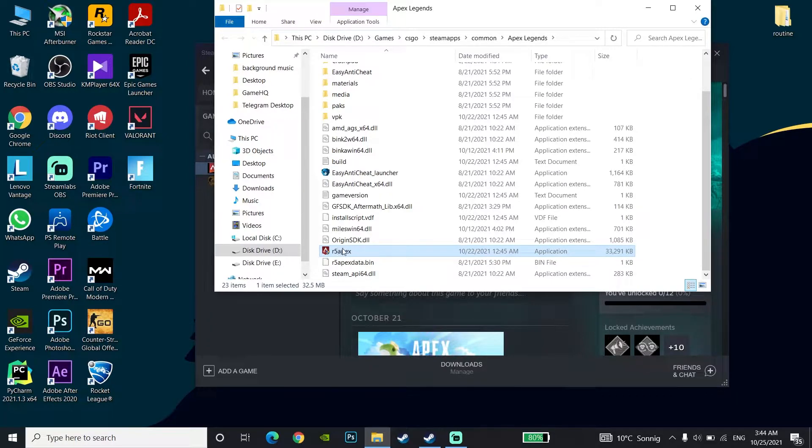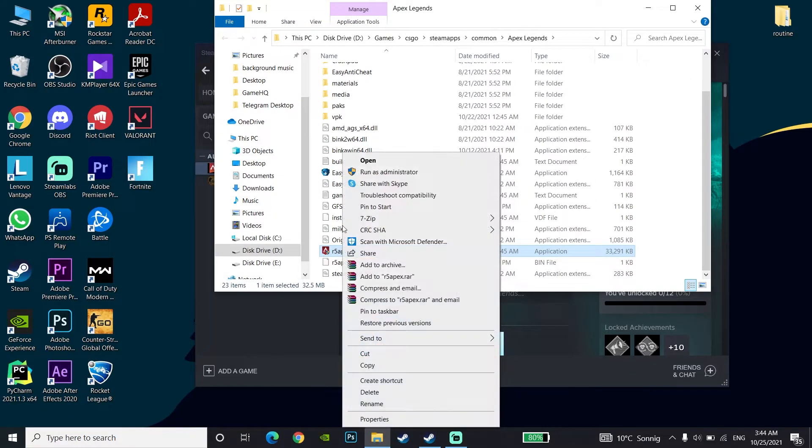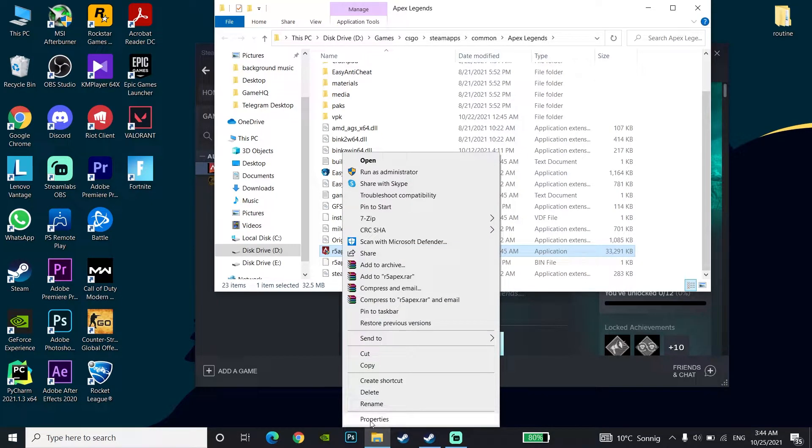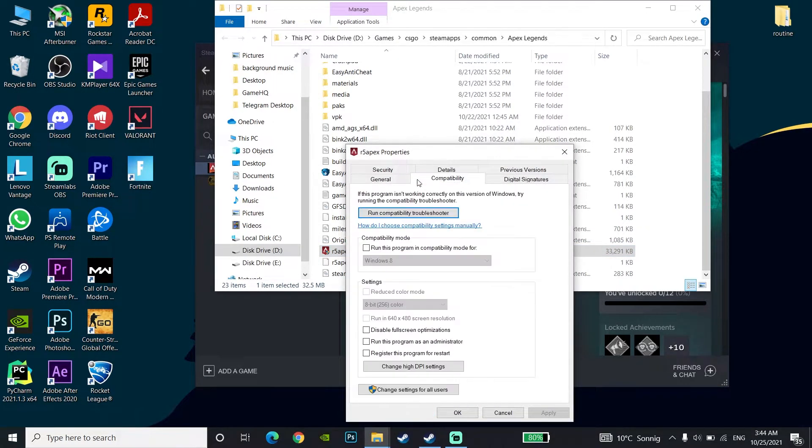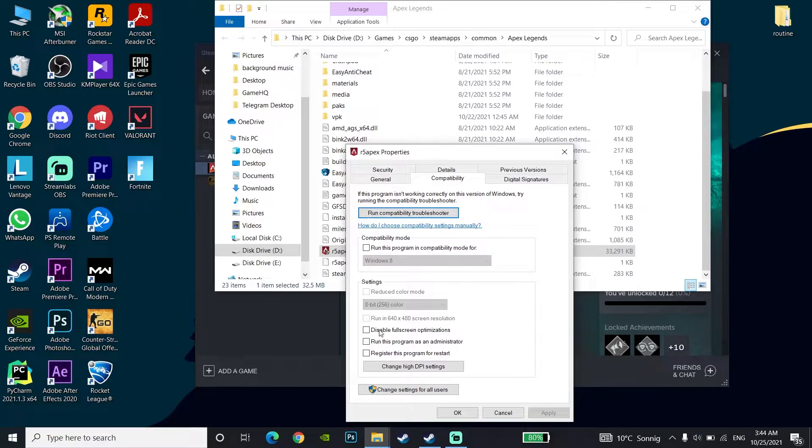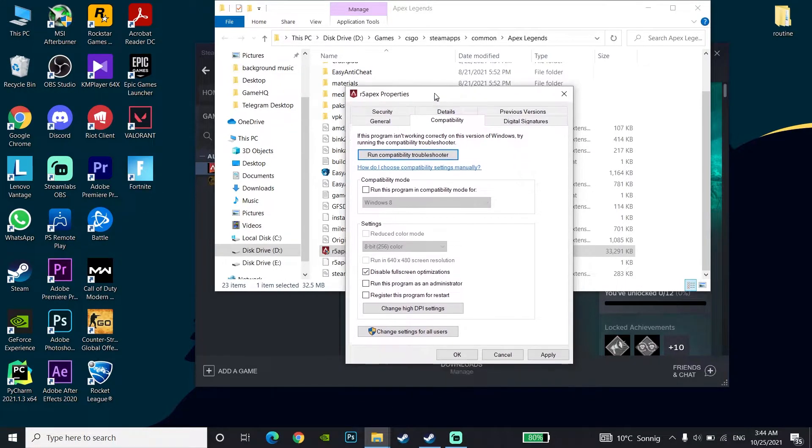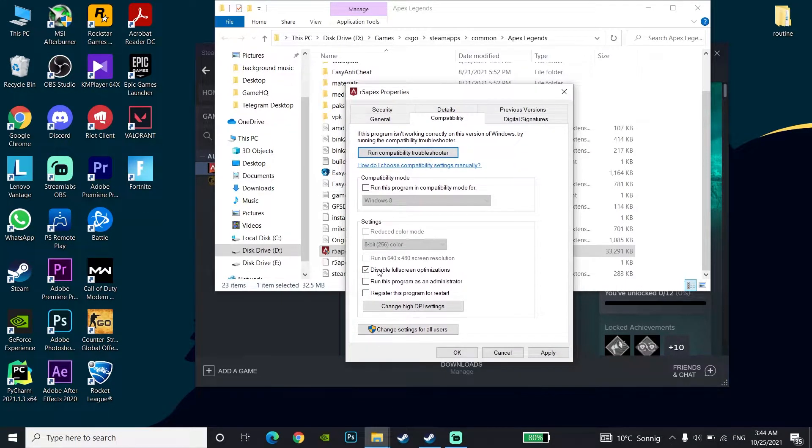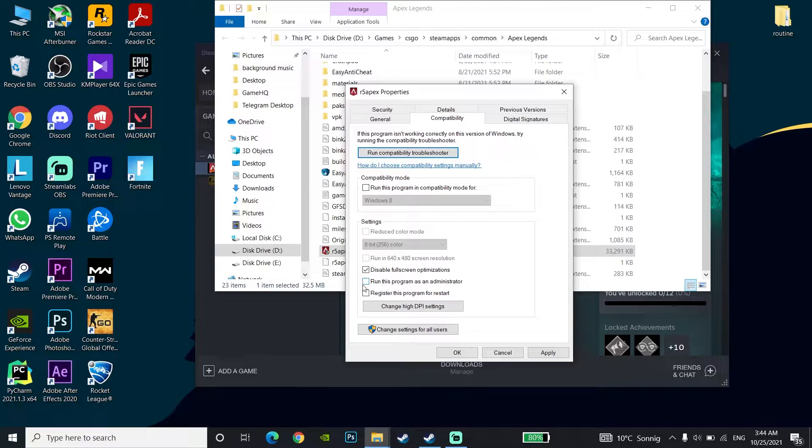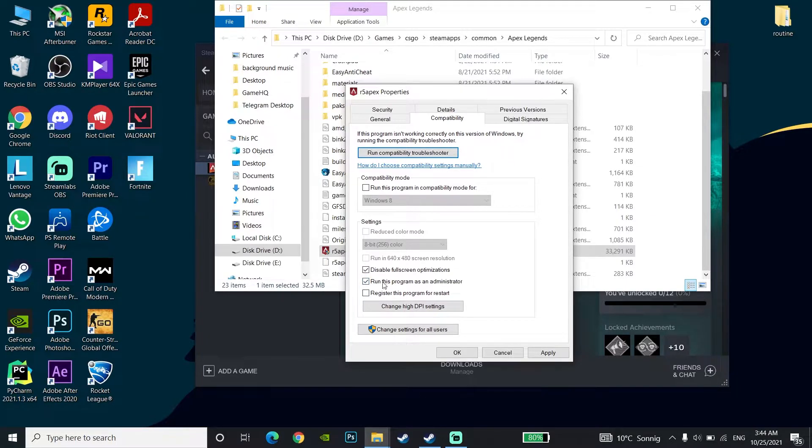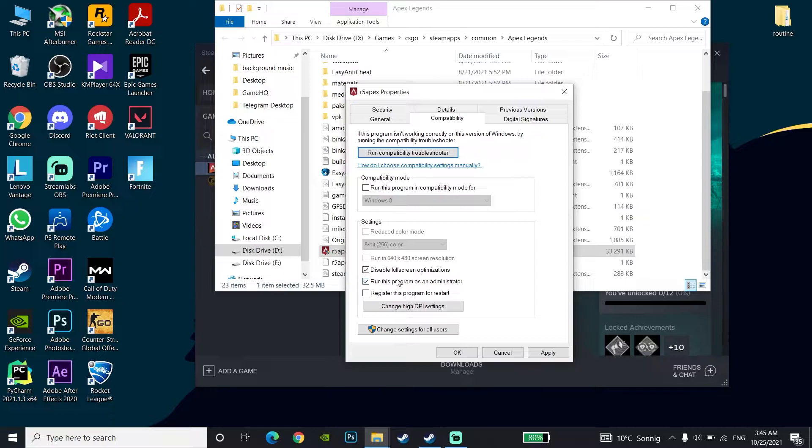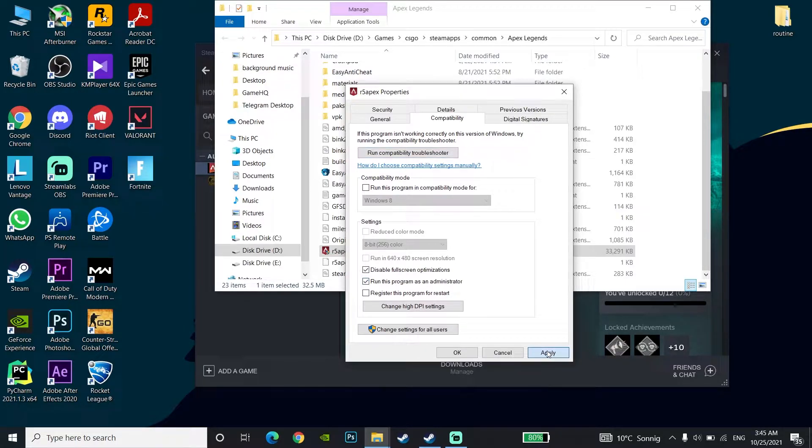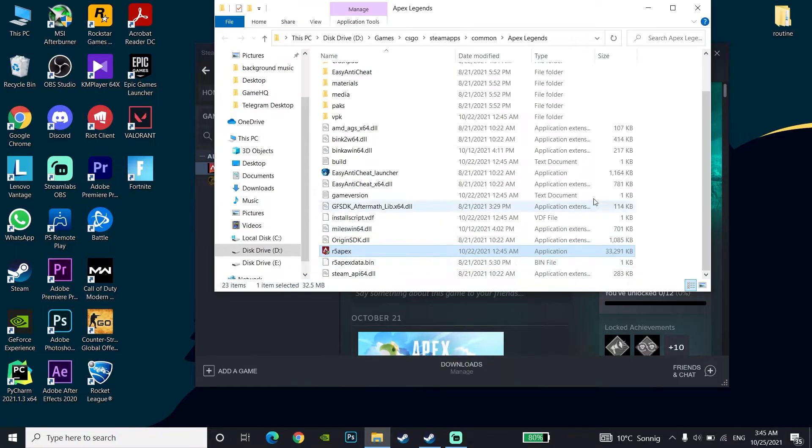Go to Properties, then go to the Compatibility tab. Check the option 'Disable fullscreen optimizations' and also check 'Run this program as an administrator'. This will disable Apex Legends fullscreen optimization and run Apex Legends as administrator to fix freezing. Click Apply and then OK. This is the second method.